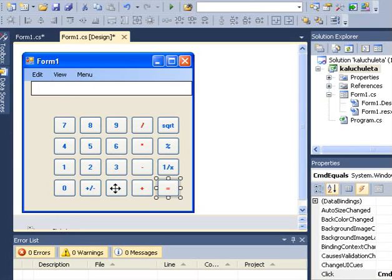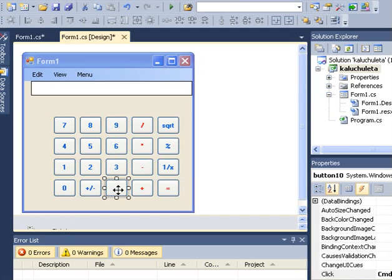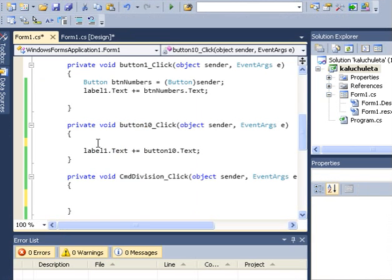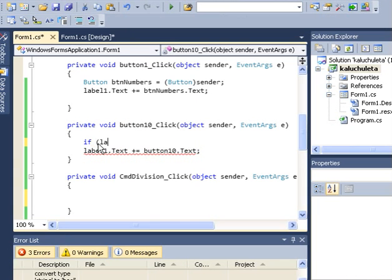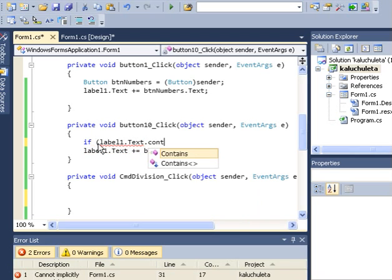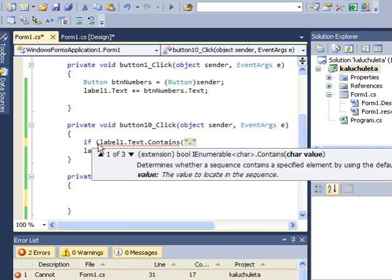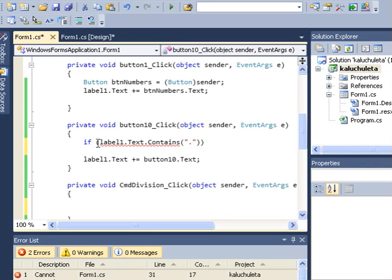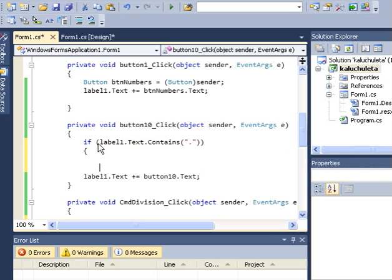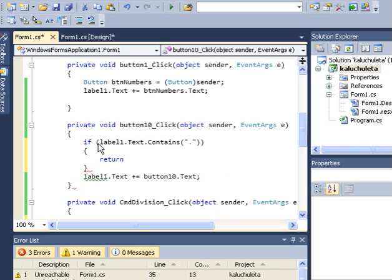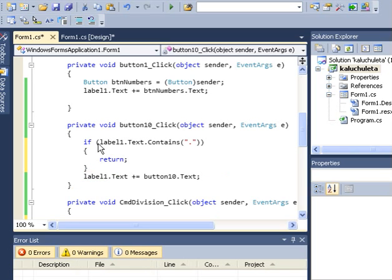Before we left, we were trying to restrict users from entering many decimal points. So what we need to do is create a condition: if label1.text contains this decimal point already, we just return — we don't include another decimal point. That's all we need to do.